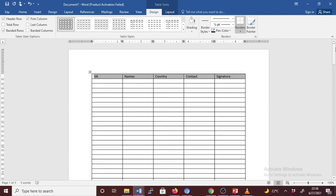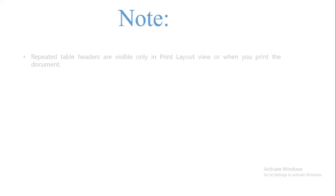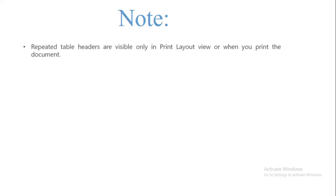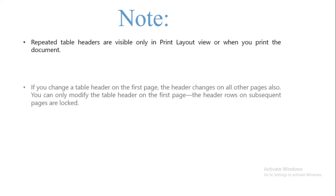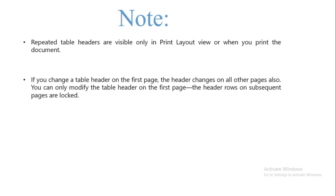This is how you can set to repeat header on each subsequent page. Note the following: Number one, repeated table headers are visible only in Print Layout view or when you print the document. Number two, if you change a table header on the first page, the header changes on all pages also. You can only modify the table header on the first page. The header rows on subsequent pages are locked.